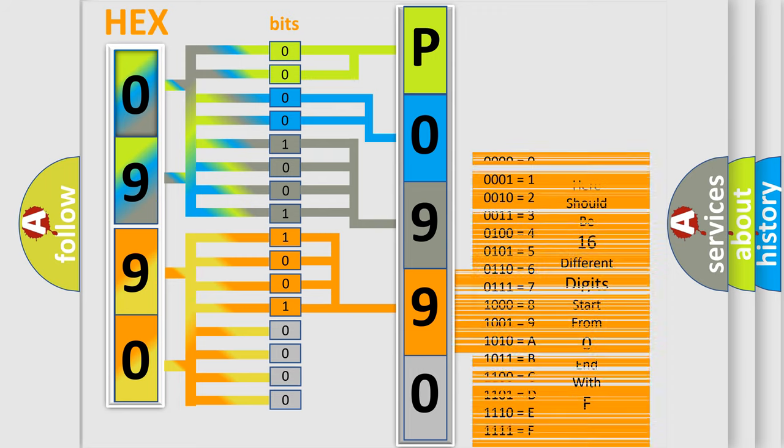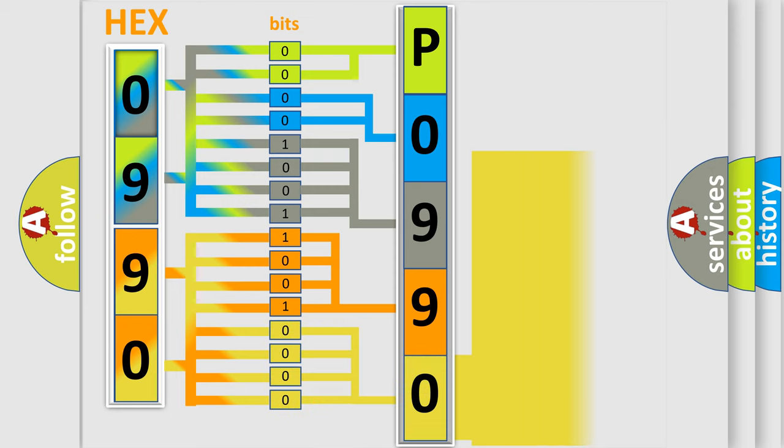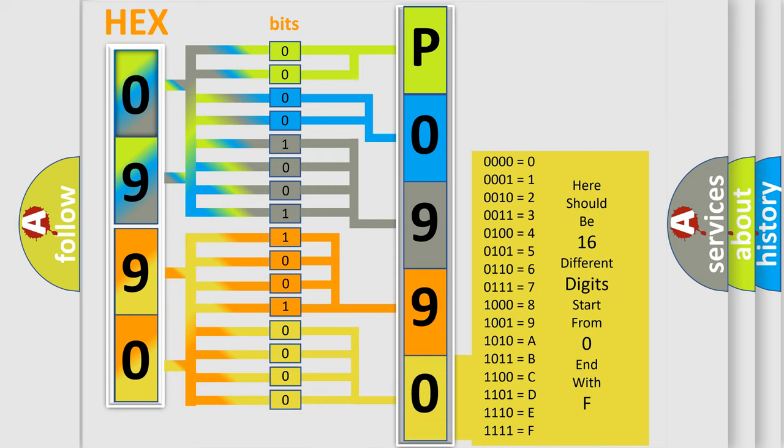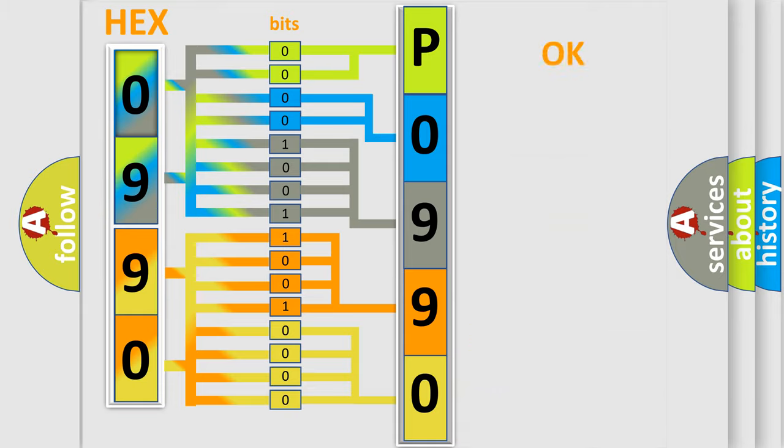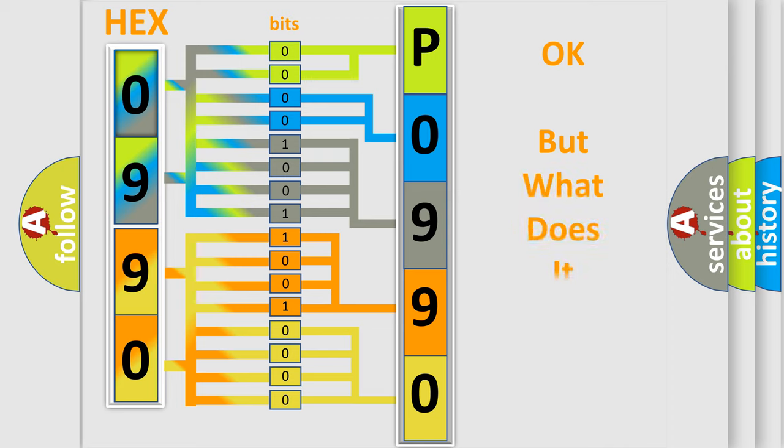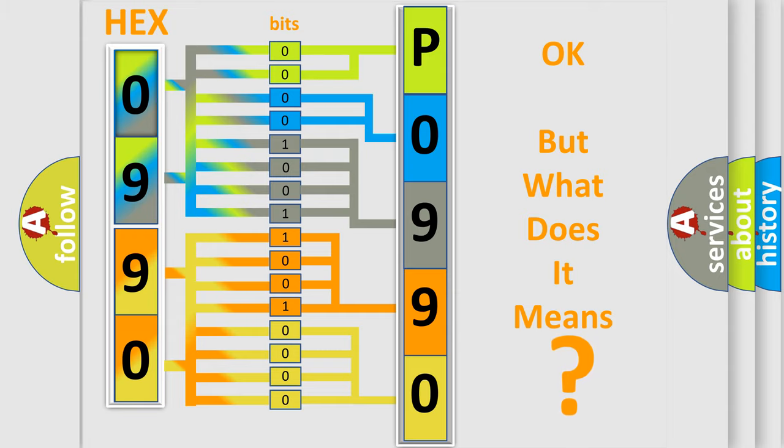A single byte conceals 256 possible combinations. We now know in what way the diagnostic tool translates the received information into a more comprehensible format. The number itself does not make sense to us if we cannot assign information about what it actually expresses.